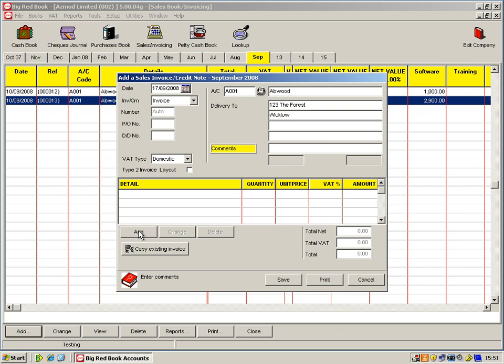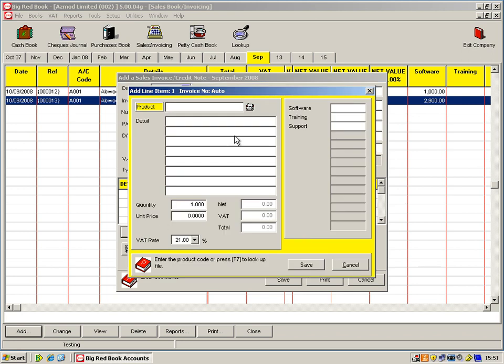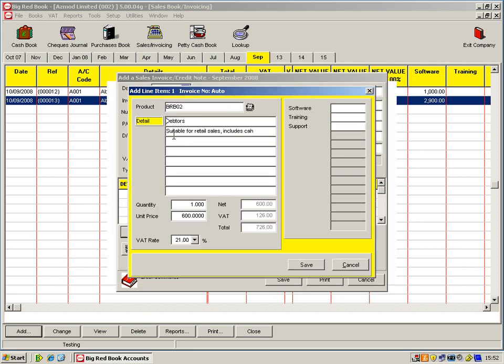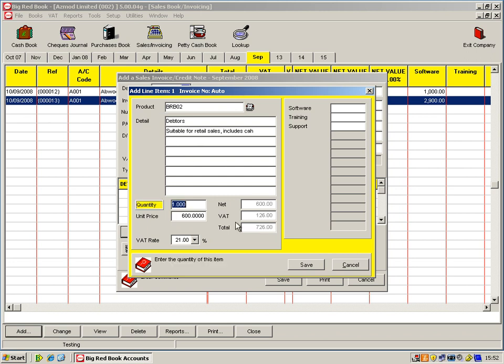If I click on add, this gives me my Rolodex again for my stock items. You can, if you like, just override that and free type in here or else you can click on your Rolodex. It'll give you up your list of products. So we'll just use debtors here. So it pulls in the description, unit price, etc. And we're just going to buy one.